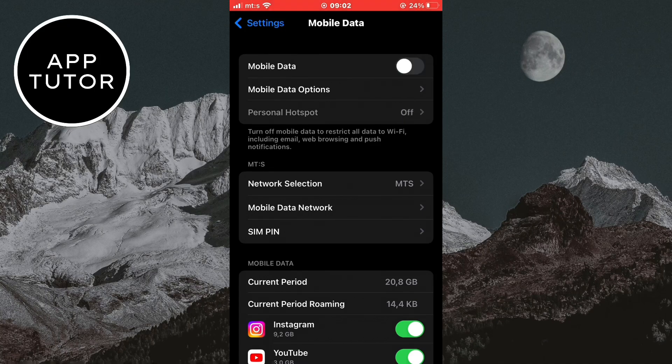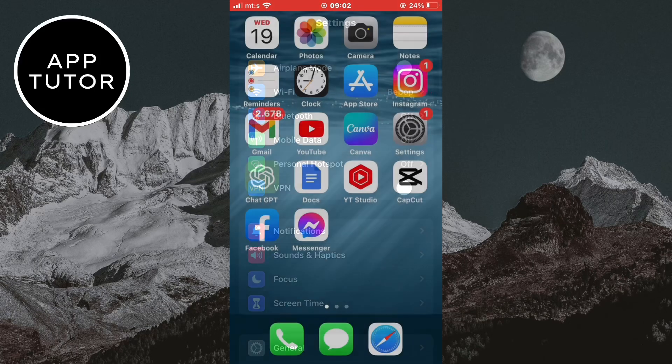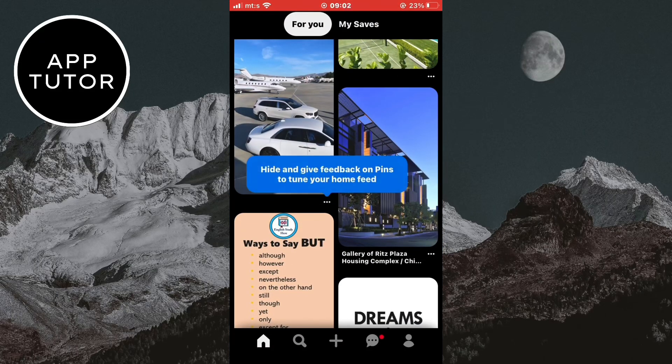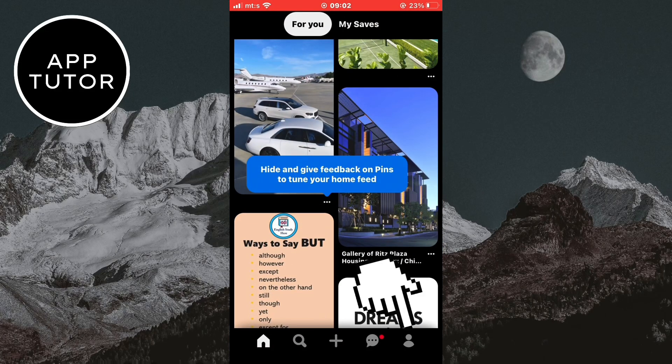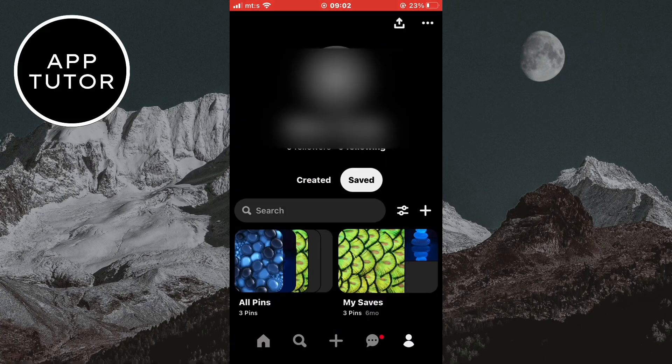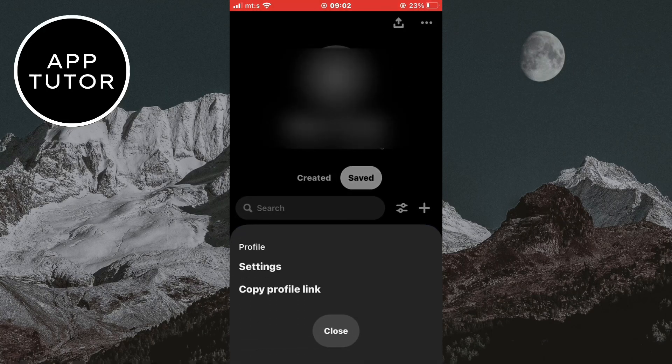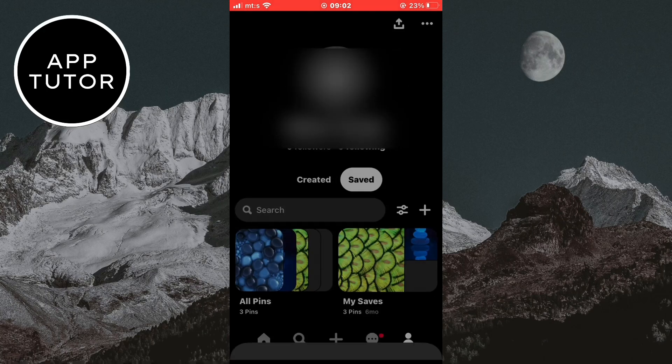If your internet is good, you may have a problem with the app cache. Open your Pinterest app and go to your profile. Then tap on the three dots at the top right corner of the screen and tap on the settings button.